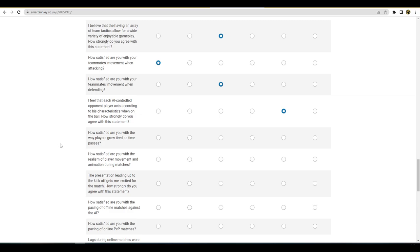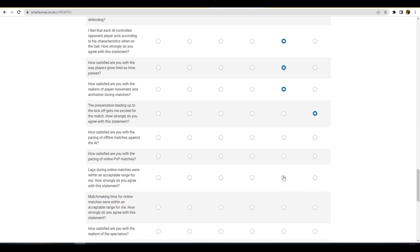Oh, I need a cup of tea lads, I need a drink. How satisfied are you with the way players grow tired as time goes on? No, I mean the stamina needs to be overhauled massively. You can't be sprinting all game. How satisfied are you with the realism of player movement and animations? Actually go there. And animations during matches? Yeah, it needs to improve, the animations. The presentation gets me excited for the match. No, because I skip it.